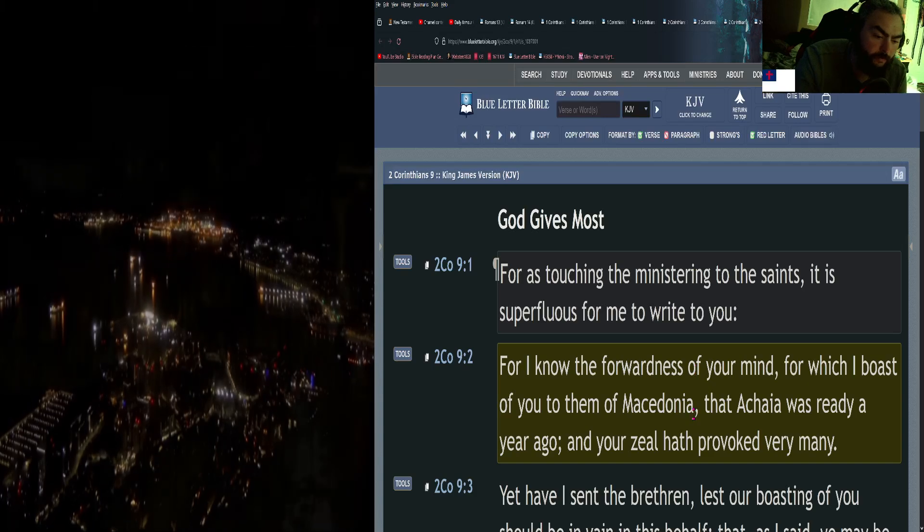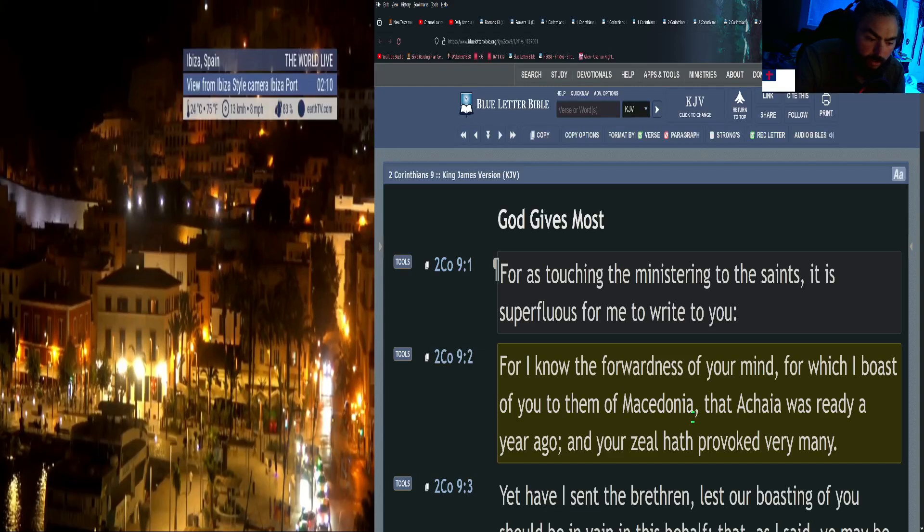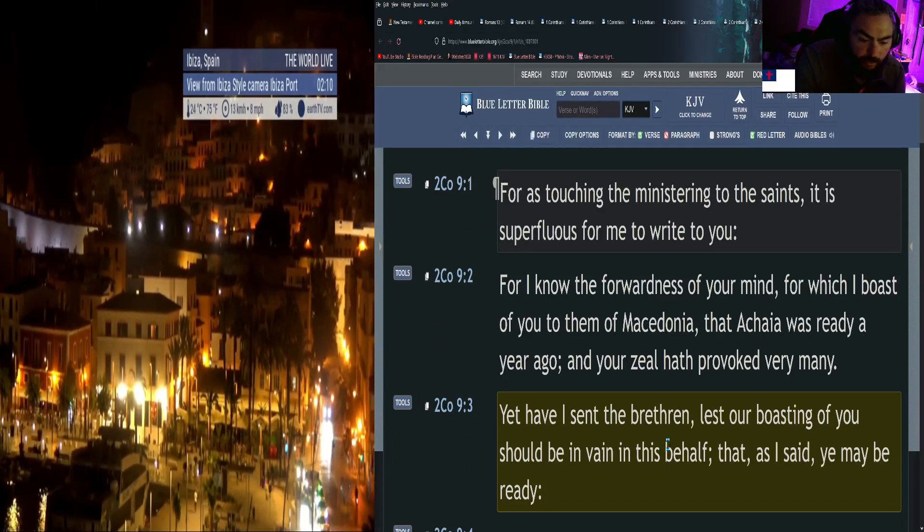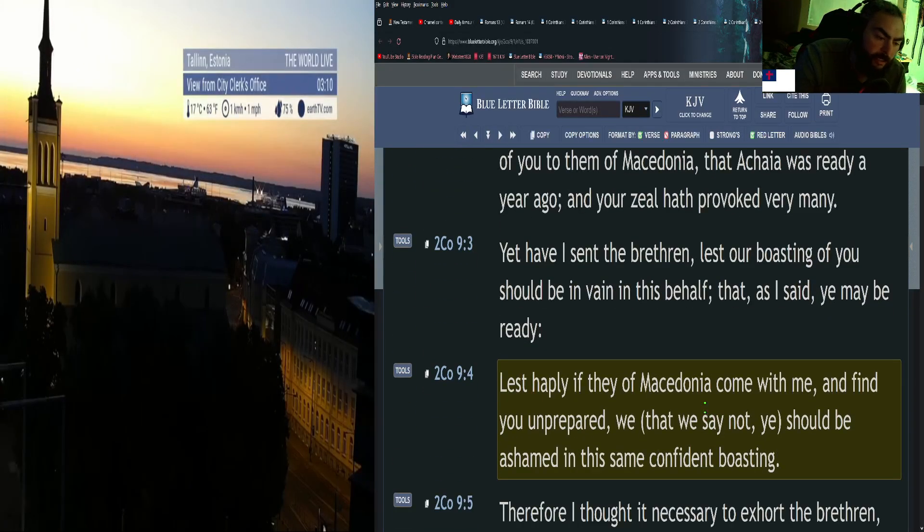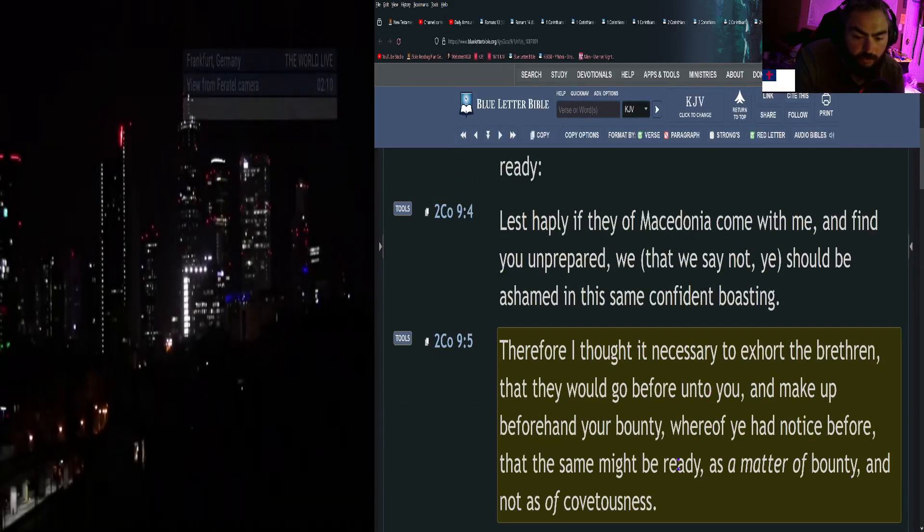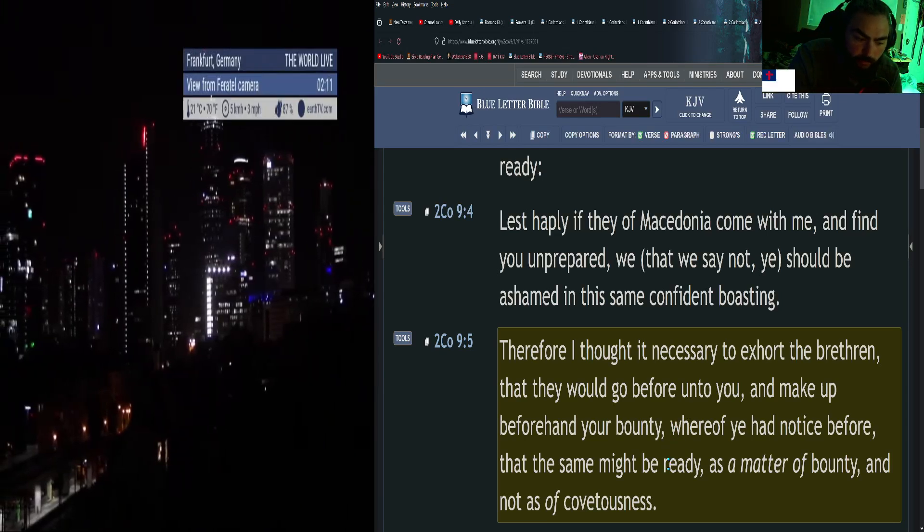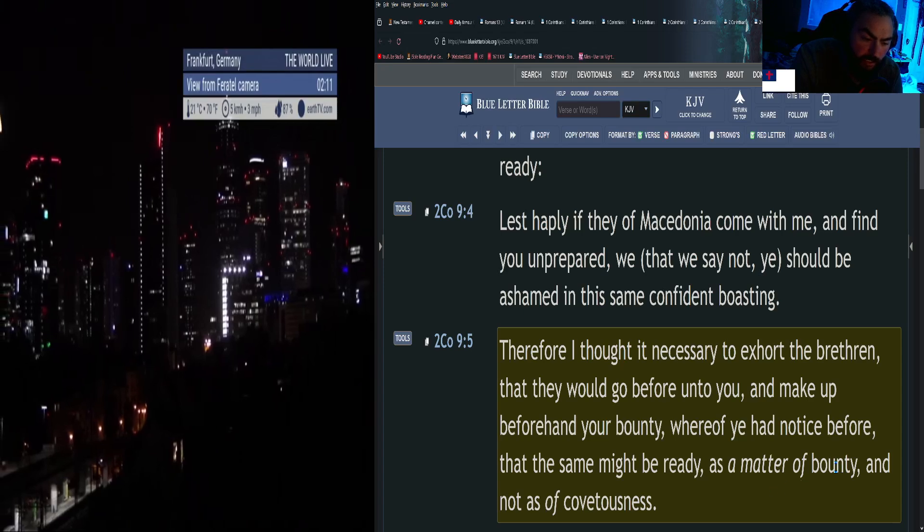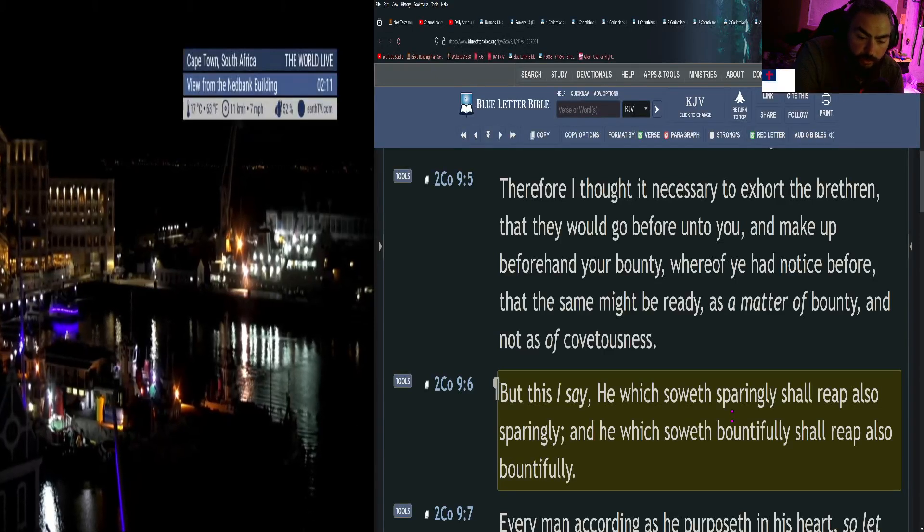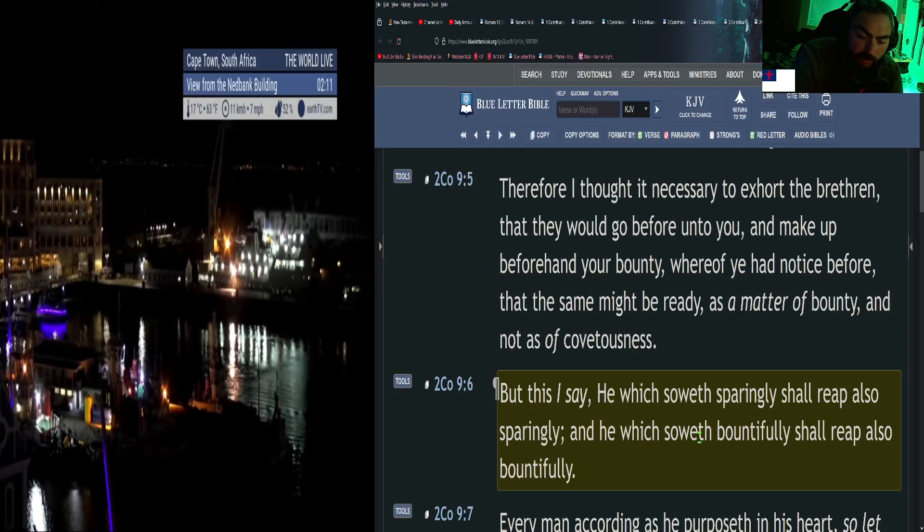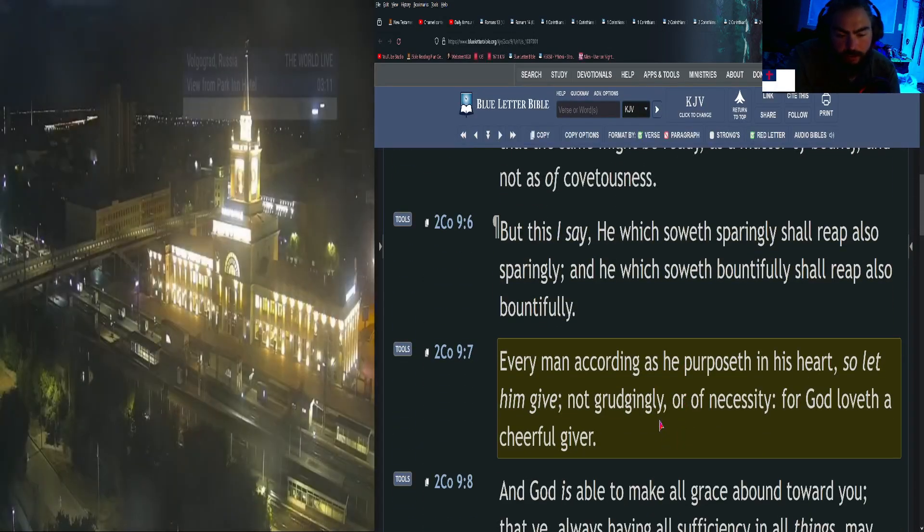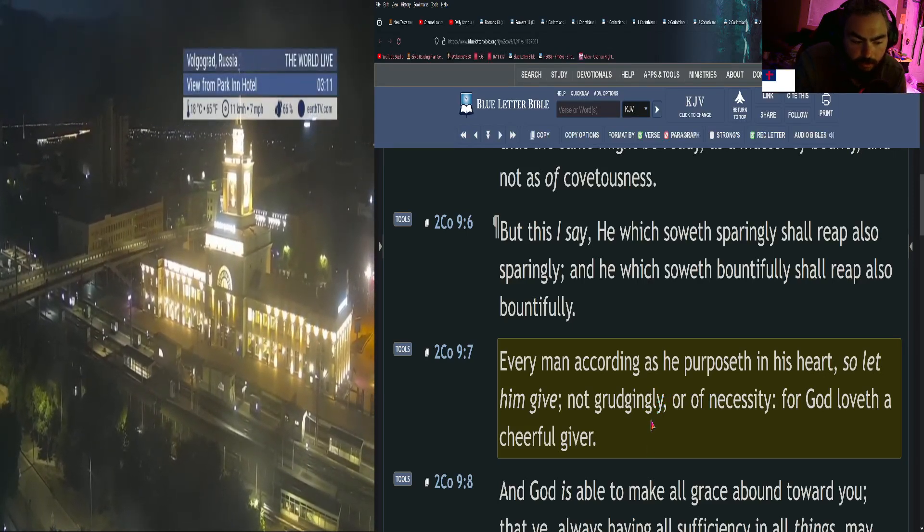Second Corinthians 9: For as touching the ministering to the saints, it is superfluous for me to write to you. For I know the forwardness of your mind, for which I boast of you to them of Macedonia, that Achaia was ready a year ago, and your zeal hath provoked very many. Yet have I sent the brethren, lest our boasting of you should be in vain in this behalf, that as I said ye may be ready, lest haply if they of Macedonia come with me and find you unprepared, we (that we say not ye) should be ashamed in this same confident boasting. But this I say: he which soweth sparingly shall reap also sparingly, and he which soweth bountifully shall reap also bountifully. Every man according as he purposeth in his heart, so let him give, not grudgingly or of necessity, for God loveth a cheerful giver.